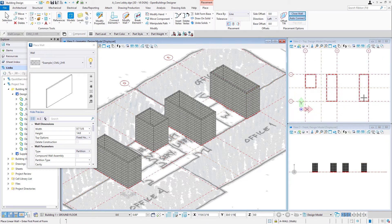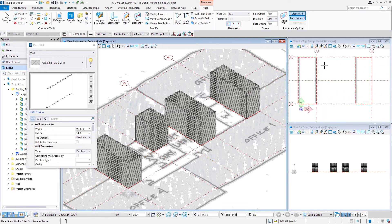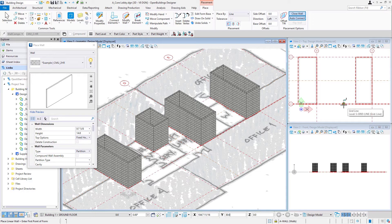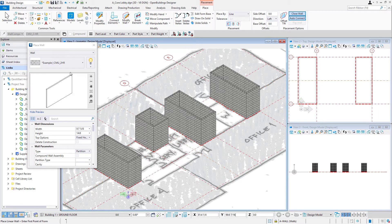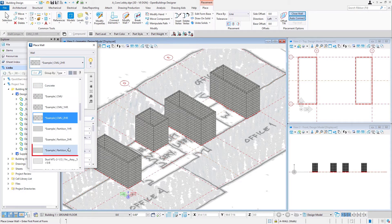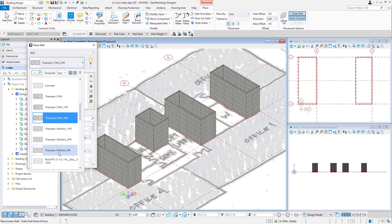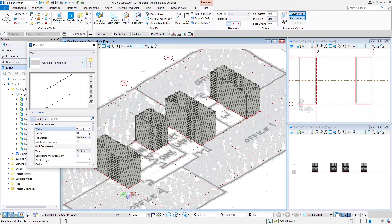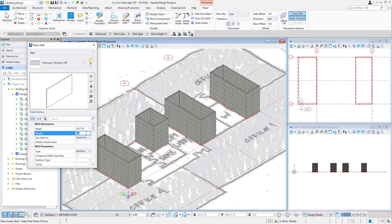Next, we'll come over and work on a couple of toilet rooms here. So these walls are gypsum partitions and non-rated. So again, I'm going to go to my wall types and look for a partition which is non-rated. So this example partition NR. And we'll select that. So again, I'm not going to adjust the width, but the height. There's a note in the workbook which indicates this wall should be 10 feet or 3000 millimeters.